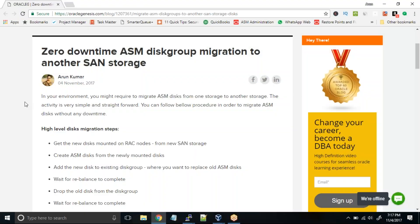Hi friends. Today I have a video about zero downtime ASM disk group migration to another SAN storage.